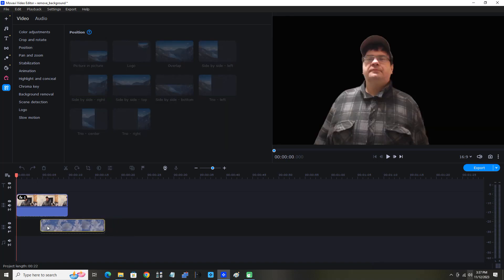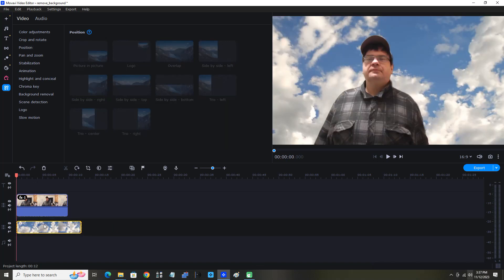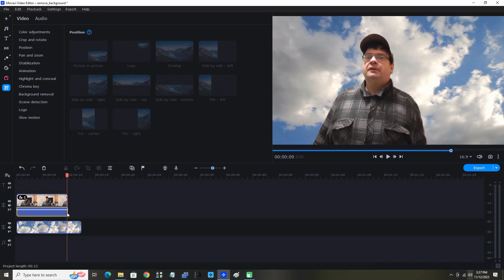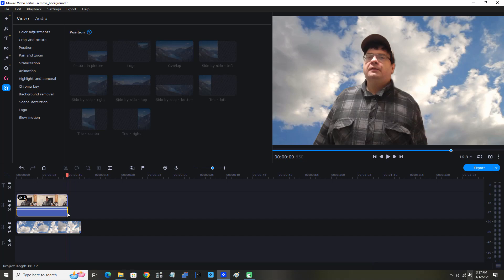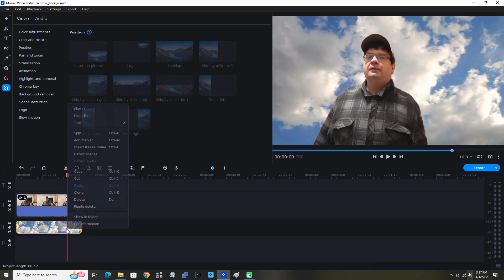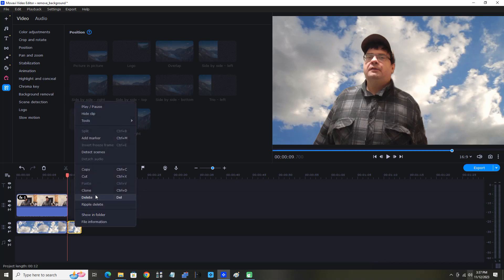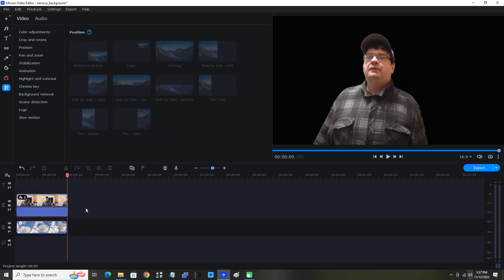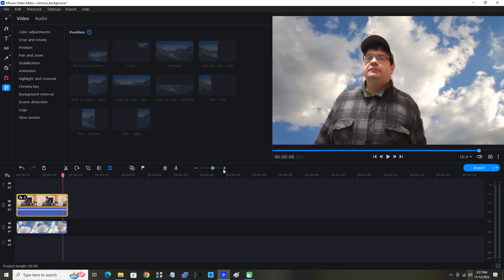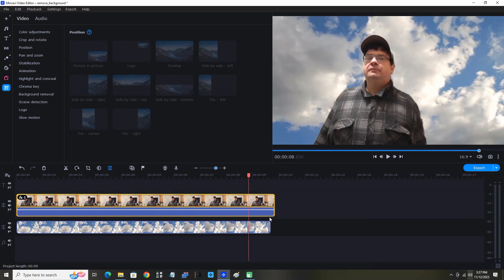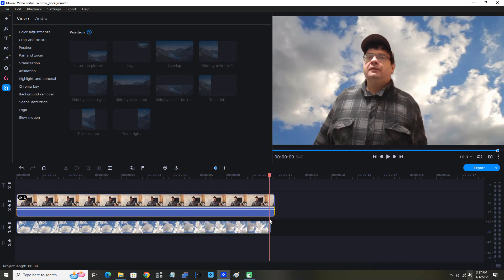Perfect. Now I don't want the clouds to extend beyond me because I want to keep me on the clouds, so I'm just going to trim off that little extra piece there. About here should be fine.